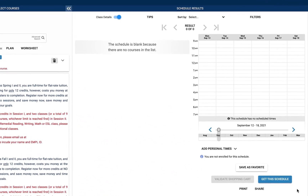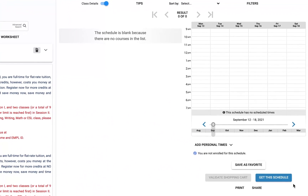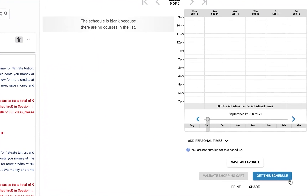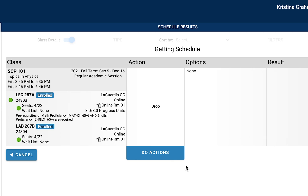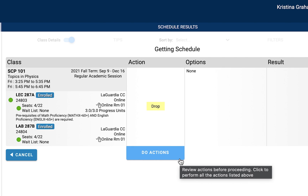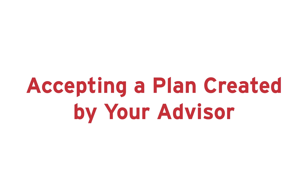To finalize your schedule, select Get the Schedule at the bottom right of the screen. The Action column will confirm which course you have chosen to drop. On the bottom of the Action column, you will be able to select the Do Actions function once you are ready to drop the course.